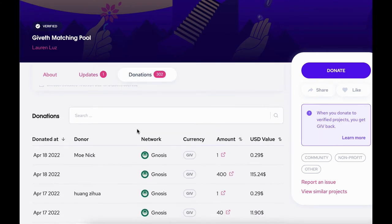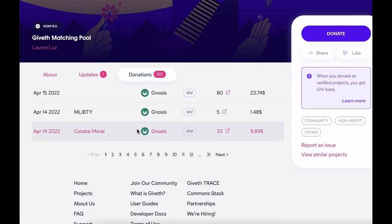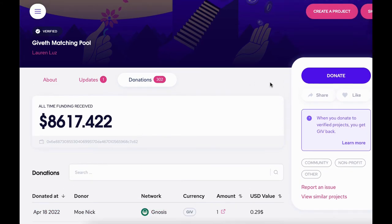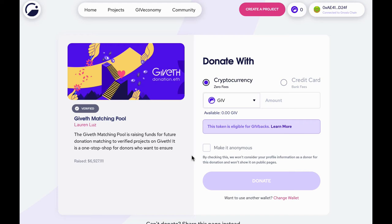Once we're satisfied with checking out a project, we can click the donate button. This will take us to the donation page. For this demo, I'll be donating to the Giveth matching pool. All donations to this pool will eventually be distributed to the verified projects on the platform. While Giveth is open to anyone to create a project, only certain projects are verified.